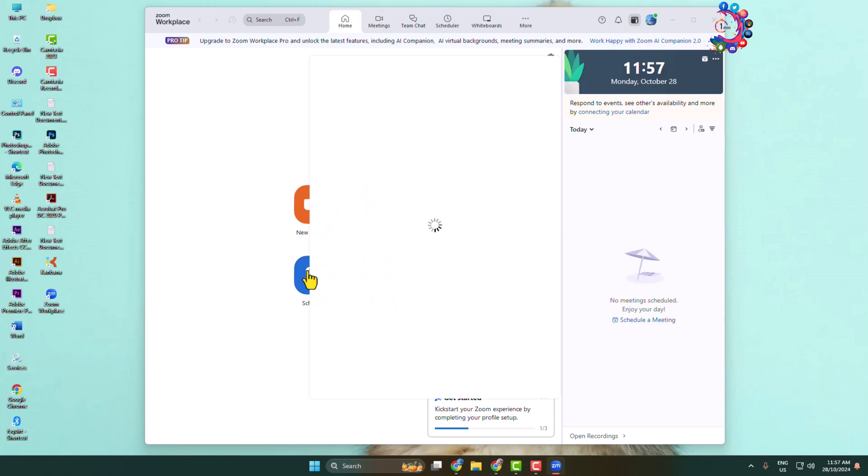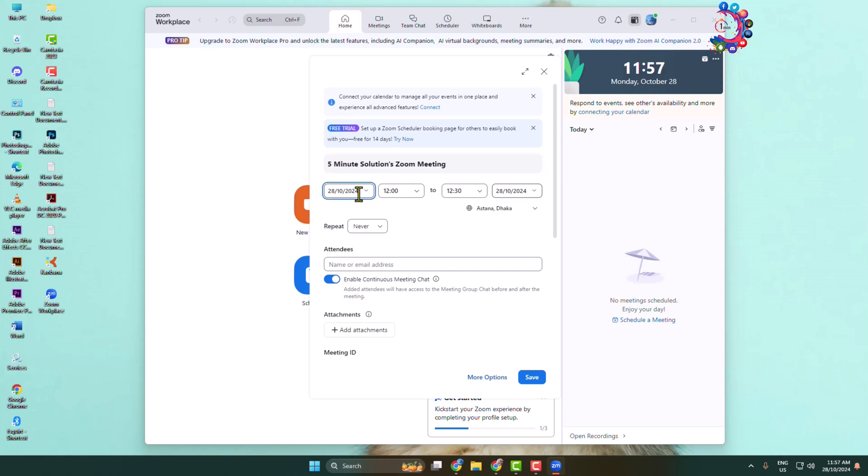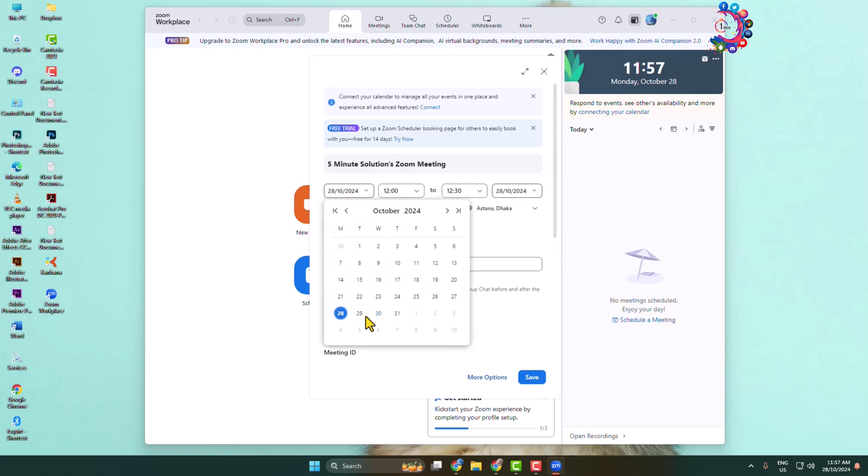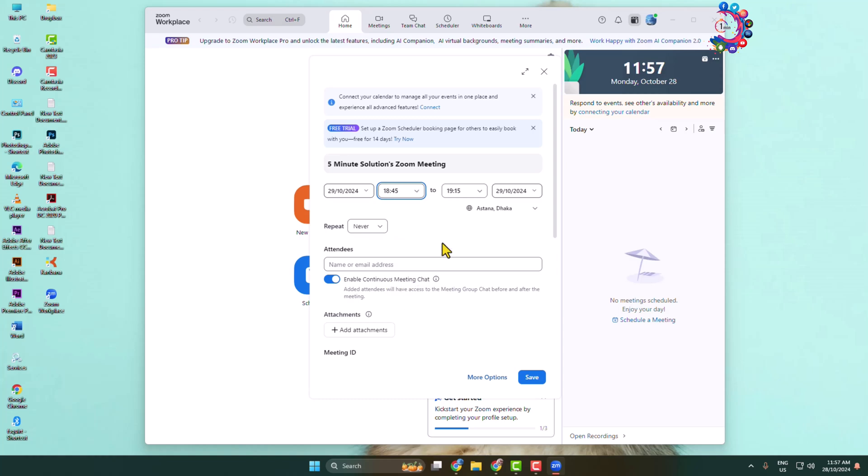From your Zoom workplace, click on schedule. Here, write the Zoom meeting title, select meeting starting date and time, and select your meeting end date and time.